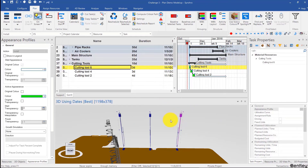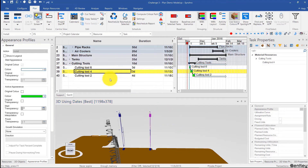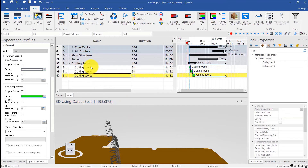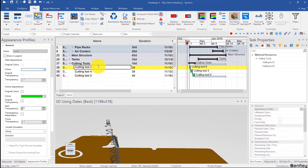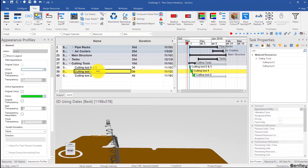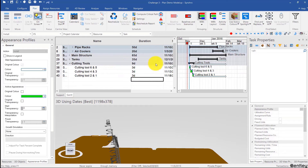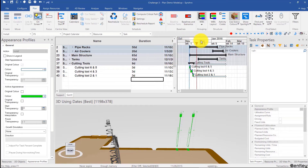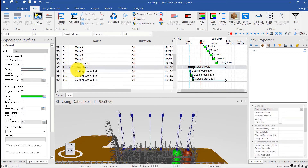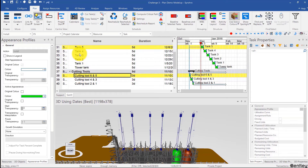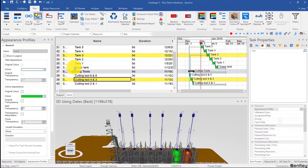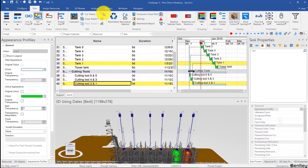Then for each one of these I'm going to add the other. We can rename these if we want to six and five, then four and three, then two and one. We can make each of those a three-day activity. Now when do the cutting tools come in? They have to come in after the tanks. So tank five has to come before cutting tools six and five — Ctrl+L. Tank three has to come before four and three — Ctrl+L. And tank one has to come before two and one — Ctrl+L. Then reschedule.